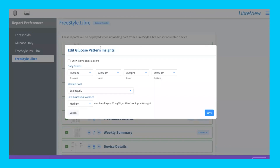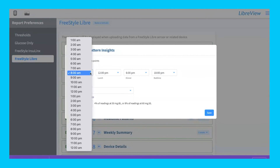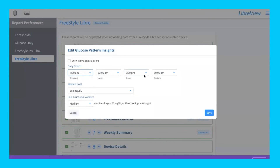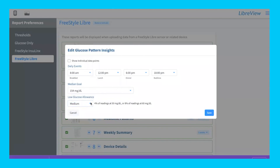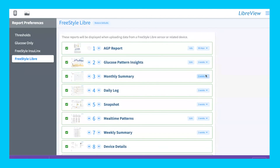For example, if you've just adjusted a medication, say you take a new medication in the morning, you can focus in on what your blood glucose levels are doing right after that medication and after breakfast. You can log exactly what times you want to look at, adjust what time your mealtimes are, and adjust your median goal — what you want your blood sugar to be on average — and your low glucose allowance. Once you save that, when you print the report, it'll show only the data you need rather than everything, which can be overwhelming.